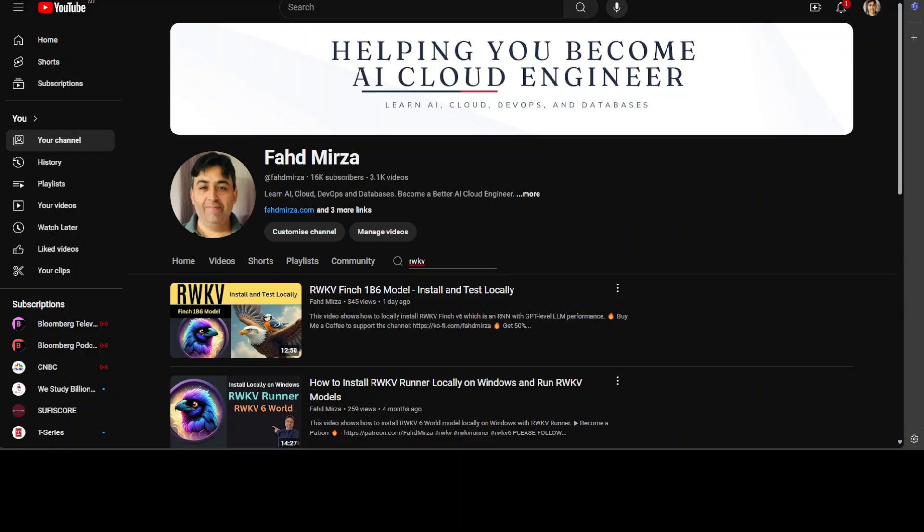It is a new architecture that combines the benefit of RNNs and transformers while fixing their weaknesses. It is designed to be efficient, scalable and good at handling sequential data like text or time series. And as I mentioned in my other video which you can see on your screen you can just search with RWKV and you should be able to find those videos where I have discussed in detail about RWKV architecture, RNN and transformers.